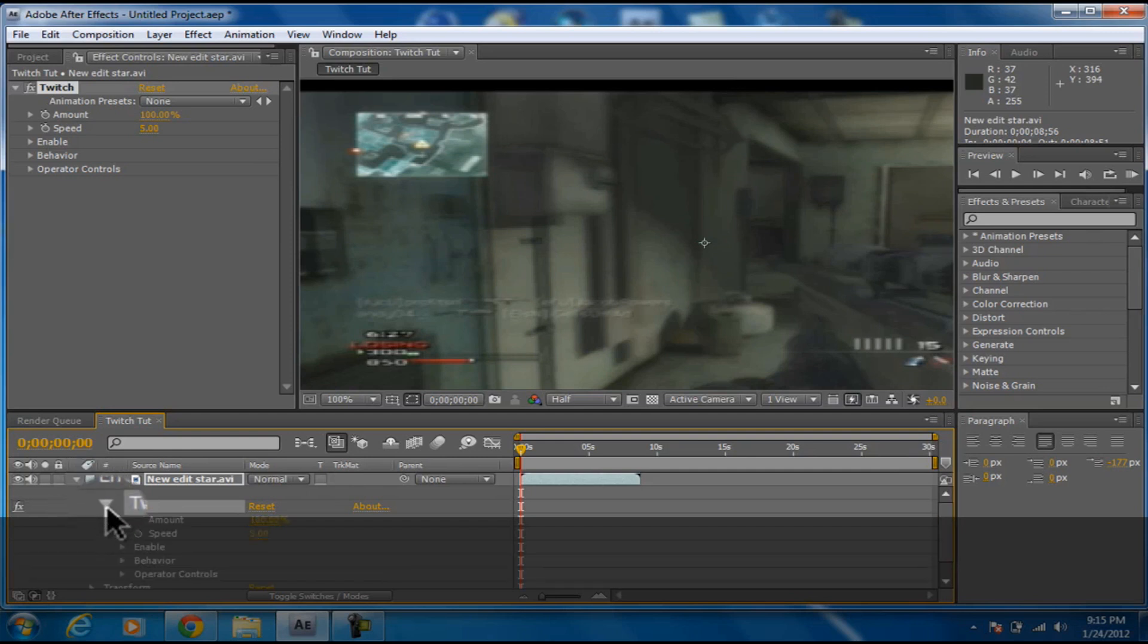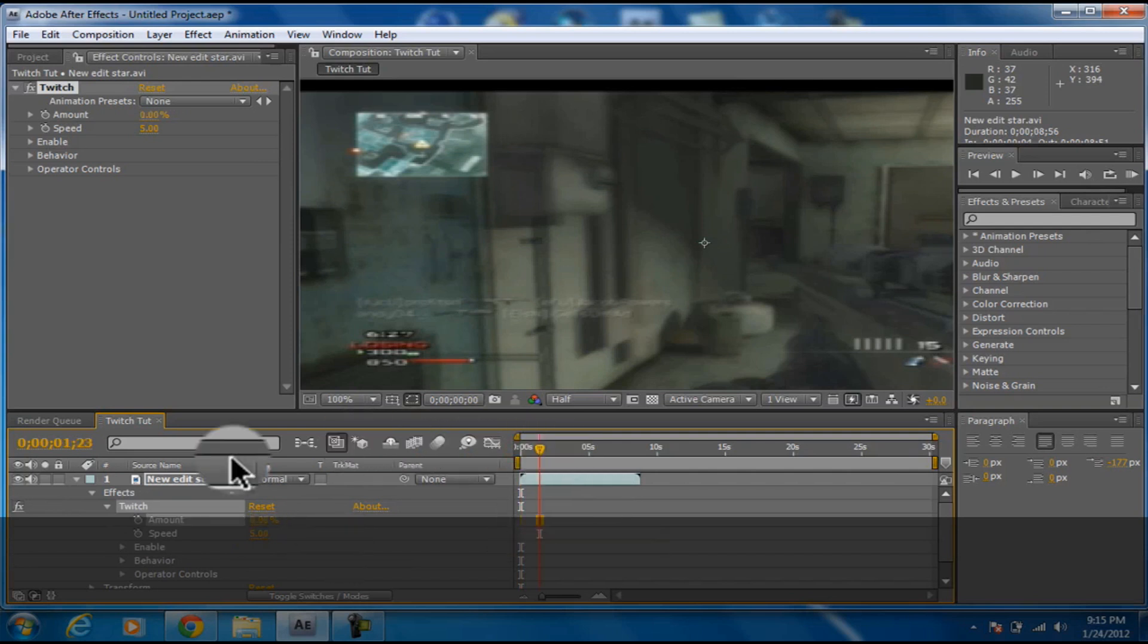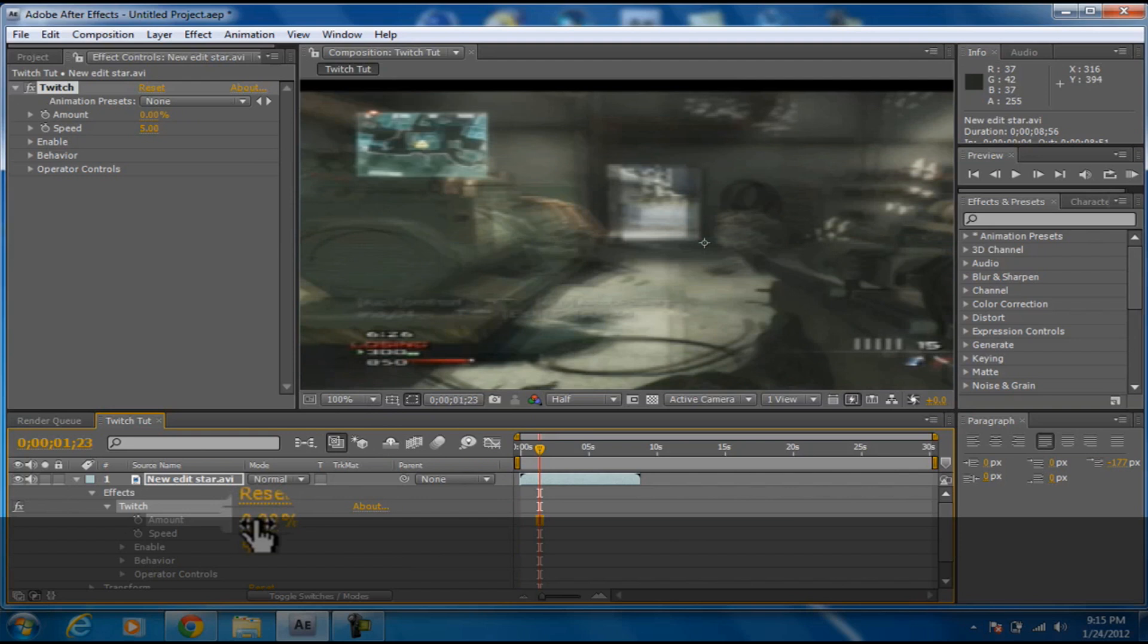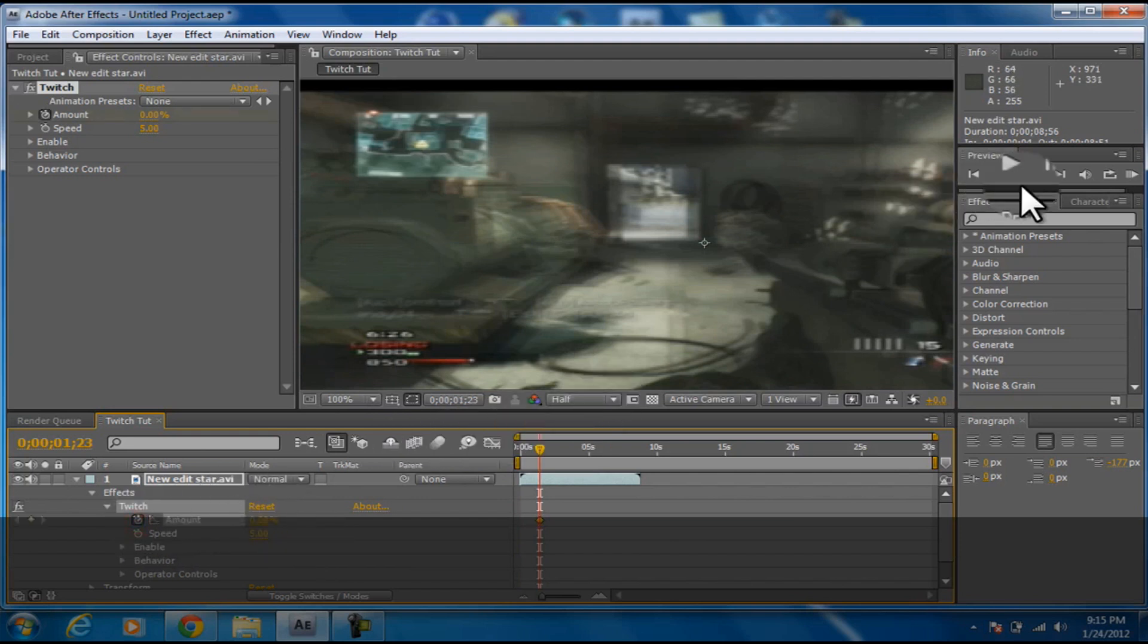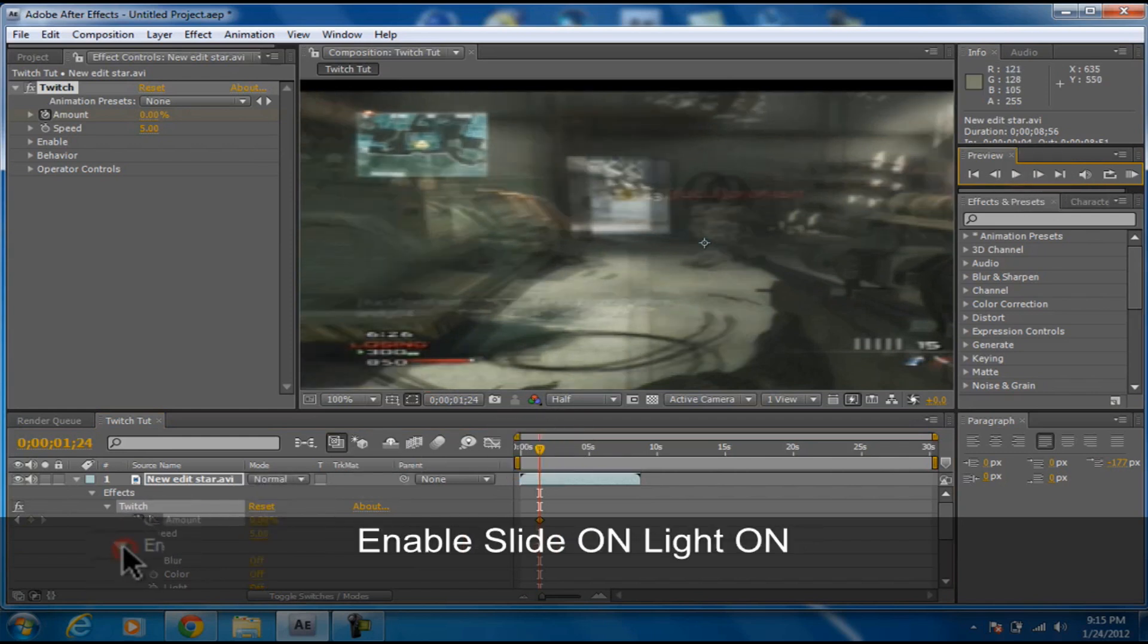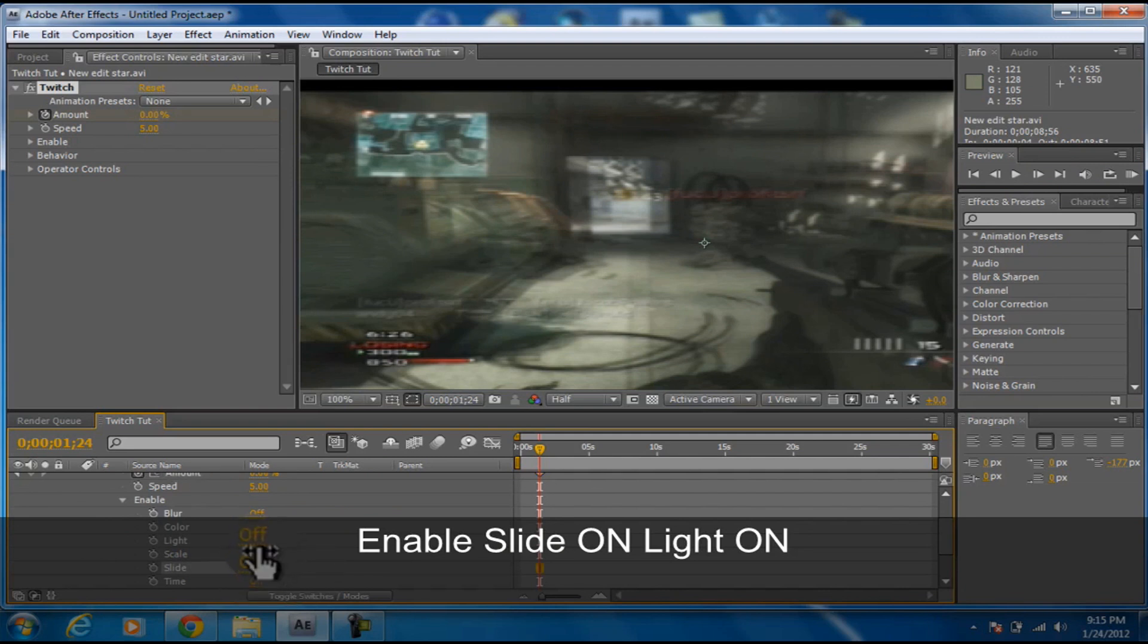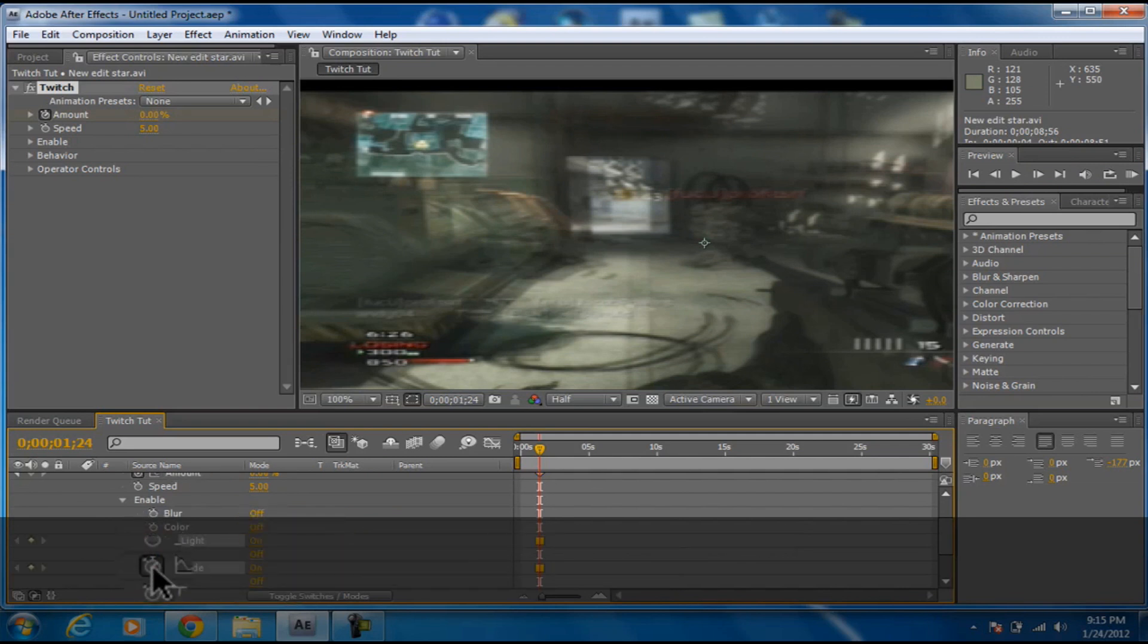You're going to go to Effects, Twitch. You can go anywhere you want, I'm going to go right there. You're going to want to make this zero and then keyframe it. Then go up another keyframe and enable Slide On Lights On, then click the little stopwatch things.